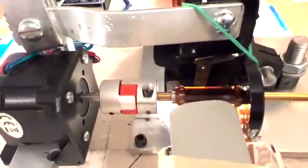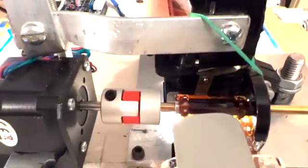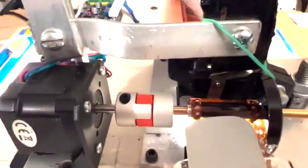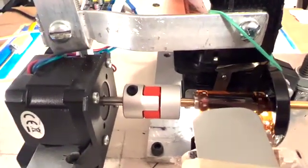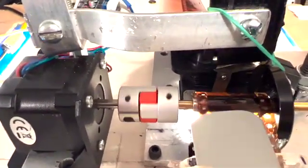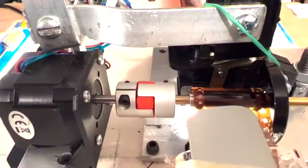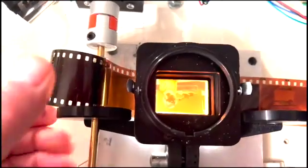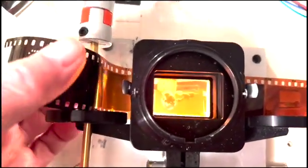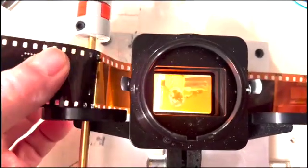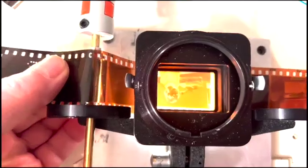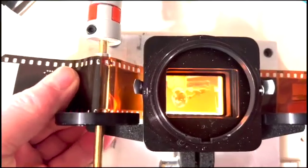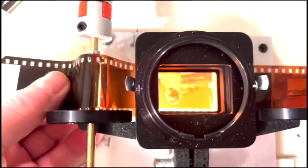This solution would not work well for 35 millimeter films that have already been cut into four to six exposure strips because you need a few frames of leader to thread the film onto the sprocket drive.